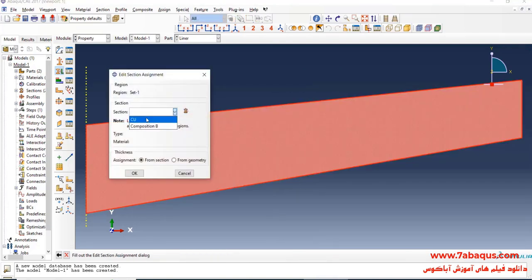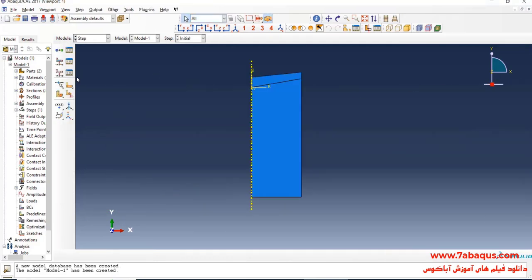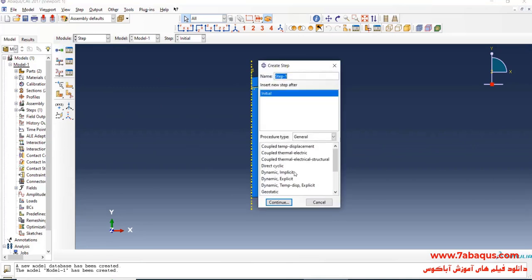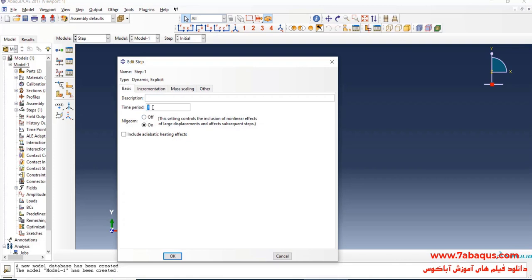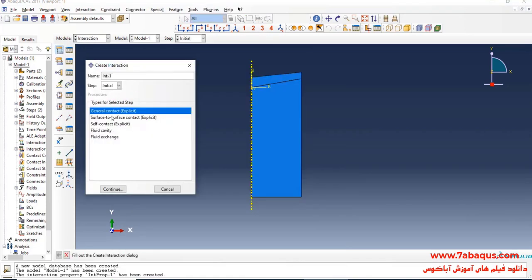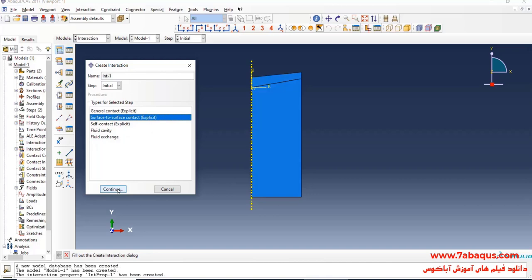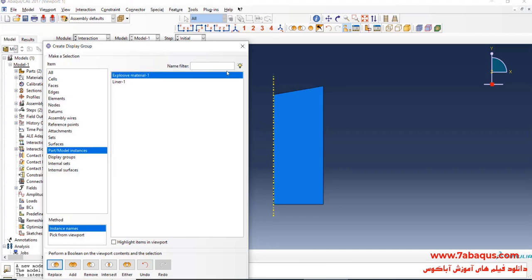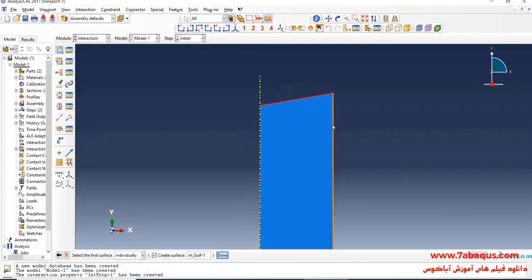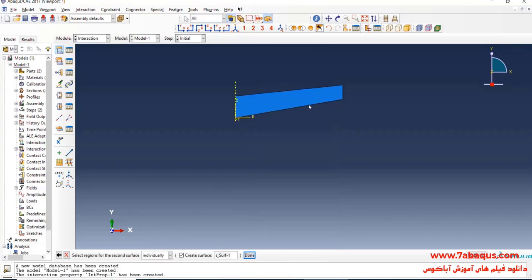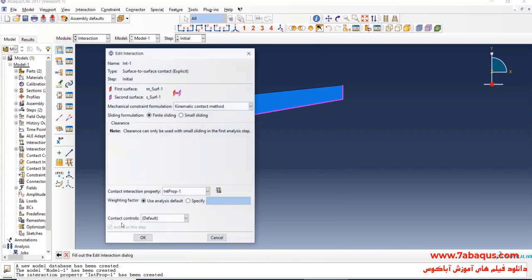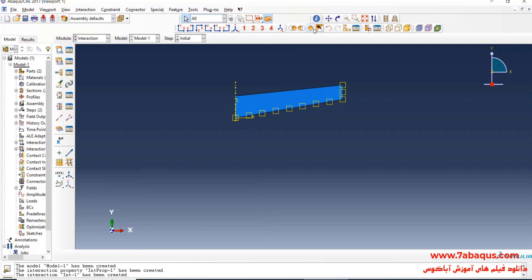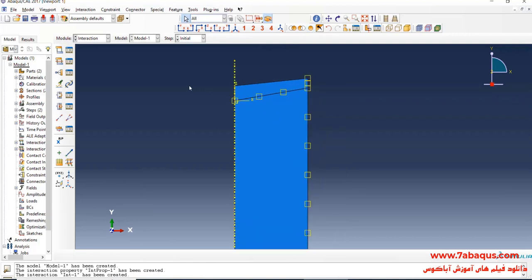Here I will assign the copper properties to the liner. Click on create step, select dynamic explicit and continue. The time period is equal to 90 microseconds. OK. Select surface to surface contact and continue. I will select these surfaces, done. Click on surface, then select these surfaces, done and OK. In this manner, the interaction between the explosive material and liner was defined.